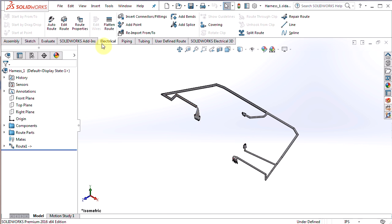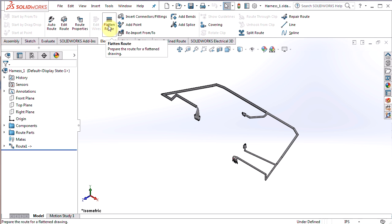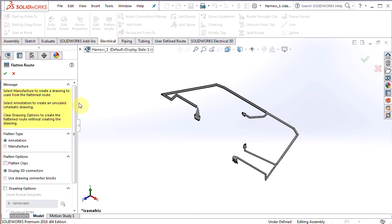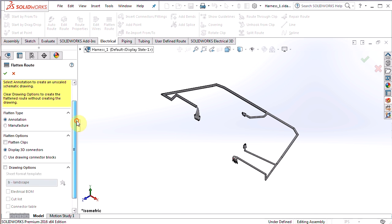If you're not already in it, go to the electrical command manager tab right there, electrical routing, hit flatten route, and it takes us into the flatten route property manager. First up, we have the flattened type, annotation or manufacturer.